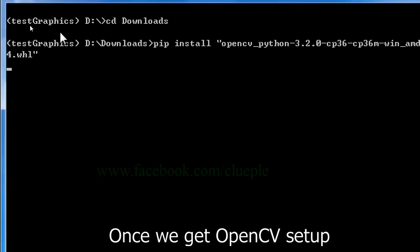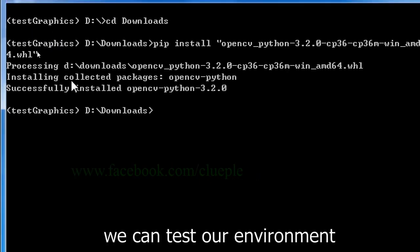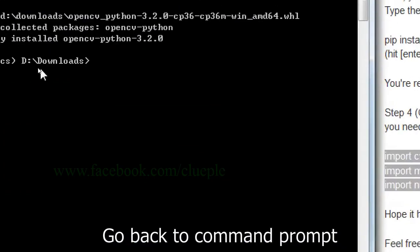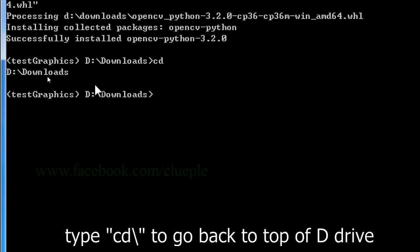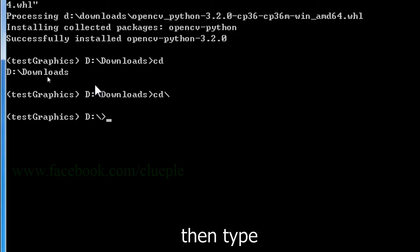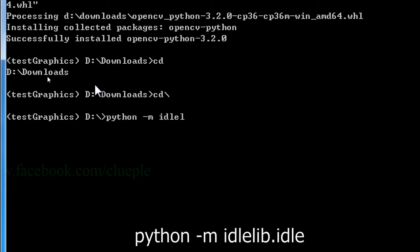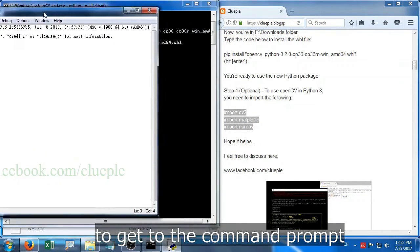Once we get OpenCV set up, we can test our environment. Go back to command prompt. Type cd slash to go back to top of D drive. Then type python -m idlelib.idle to get to the command prompt.